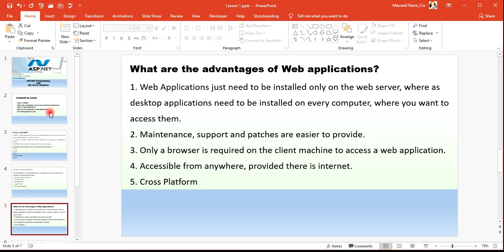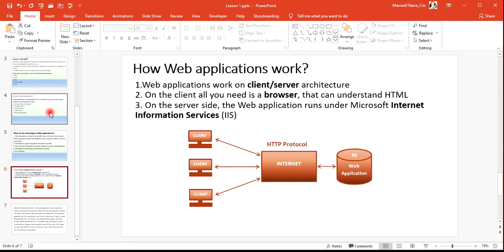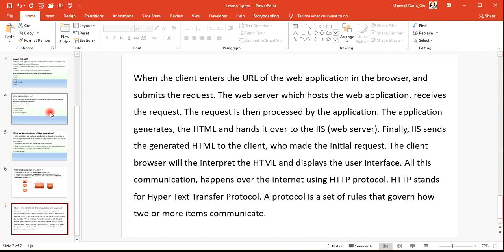Web applications work on a client-server architecture. There is always communication between the client and the server — the client sends requests and the server sends responses. On the client side, all you need is a browser that understands HTML, the HyperText Markup Language. On the server side, the web application runs on Microsoft Internet Information Services (IIS).